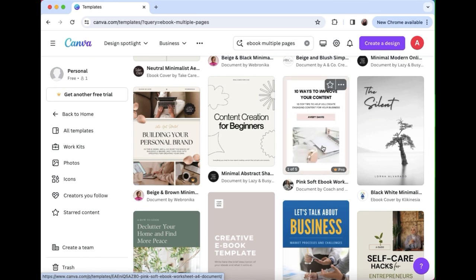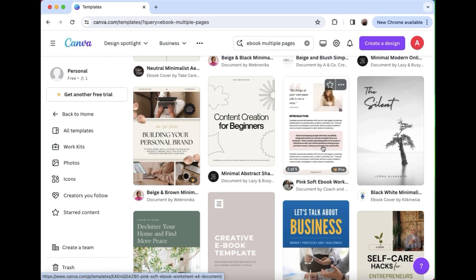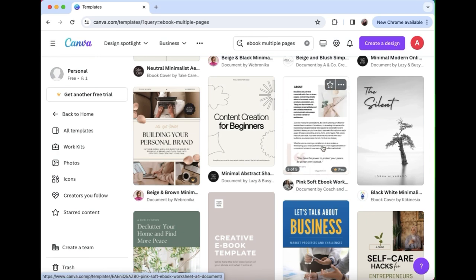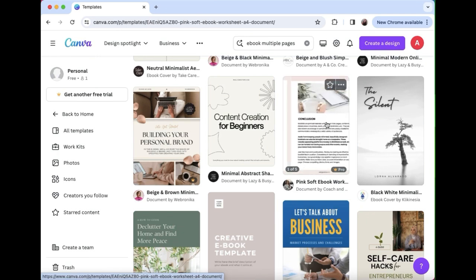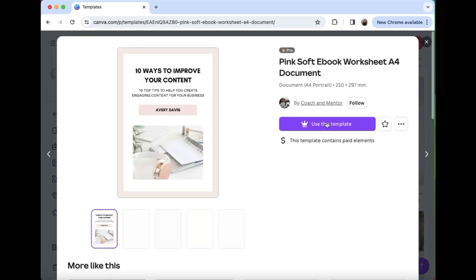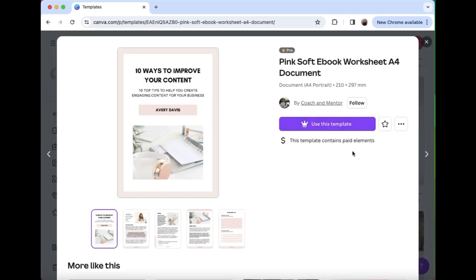Choose whichever template you like. Remember that you can change almost everything. You can change the color scheme, you can change the photos, you can change the font.